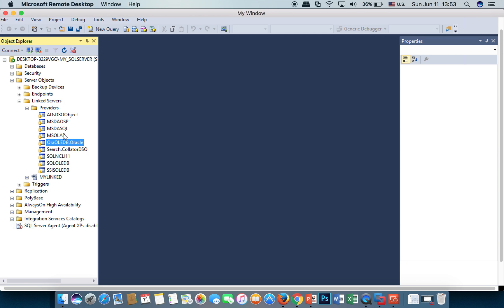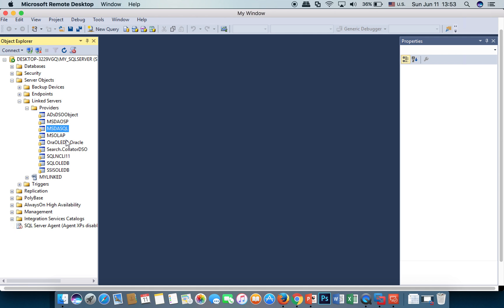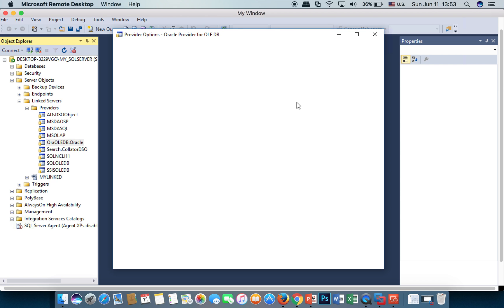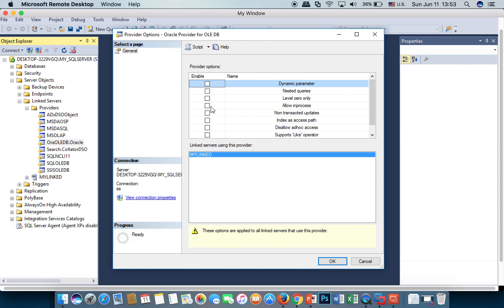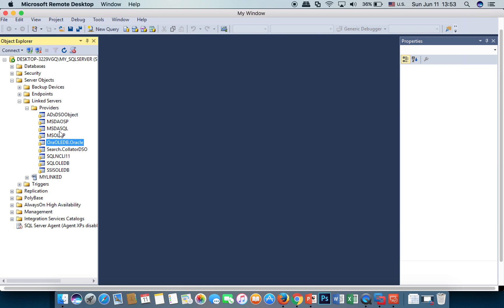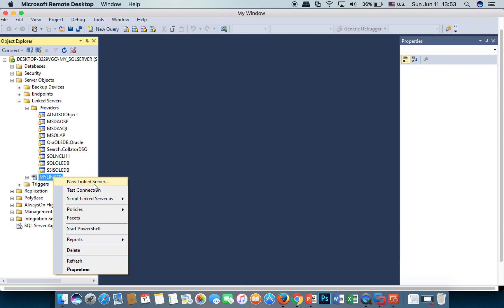Because we haven't checked the allow in process option. We have to check this.